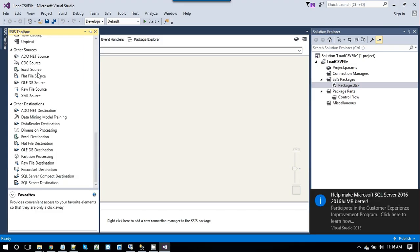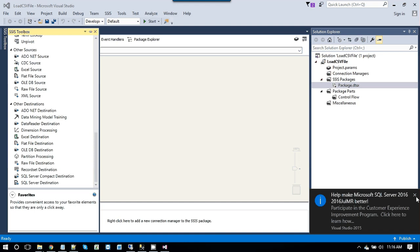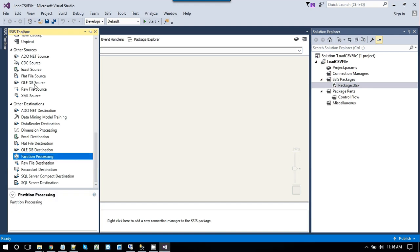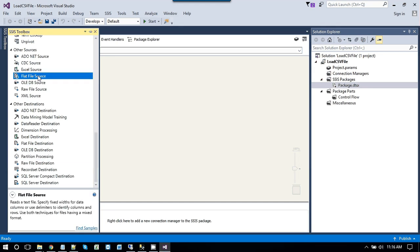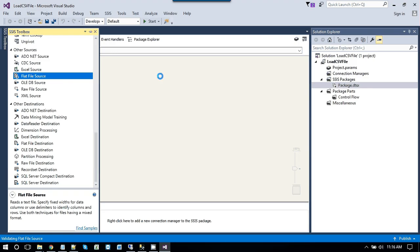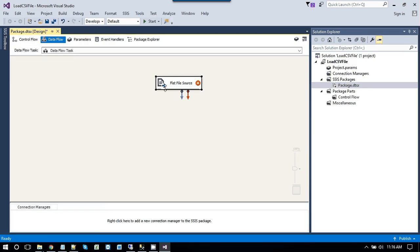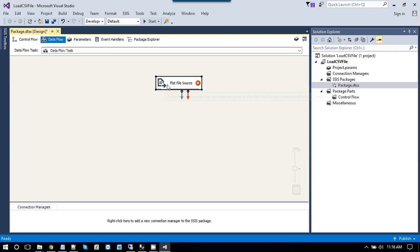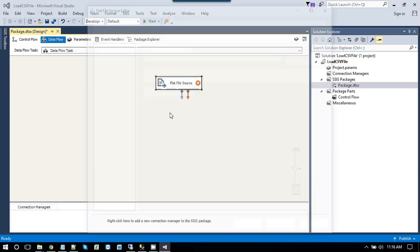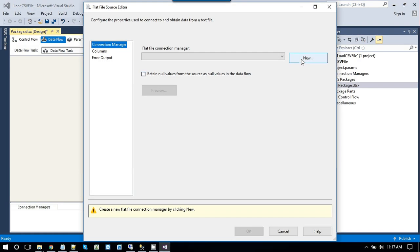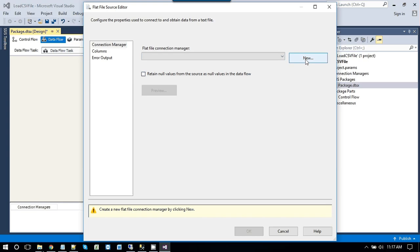And as we will be going to read the data from CSV file, we need the flat file source. Just drag and drop the flat file source into data flow task. Right click on flat file source. Edit it. And create a new connection to the CSV file that we want to load.